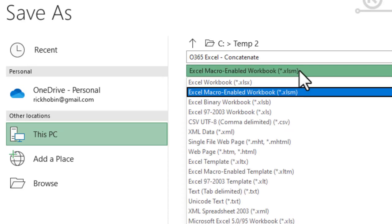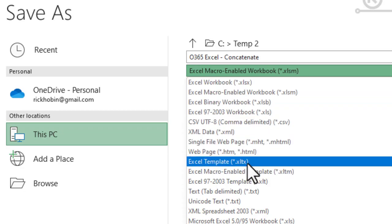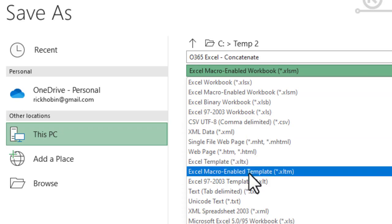Another thing you might end up doing is if you had a template, you might want to save this workbook as a template or if you had macros on the template, an Excel macro enabled template.